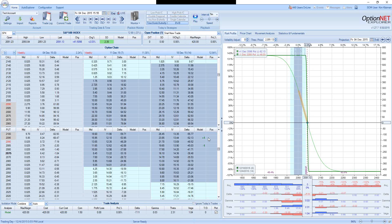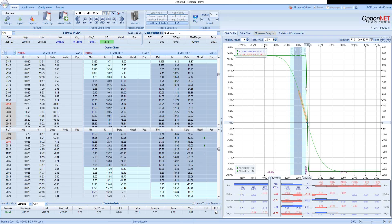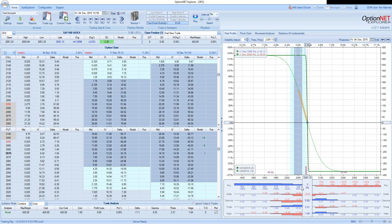So again, this is a trade-off that you always should consider when trading options. And I hope you enjoyed the presentation. Bye-bye. Have a good day.